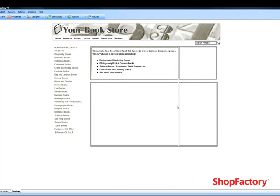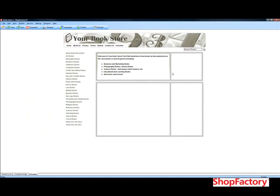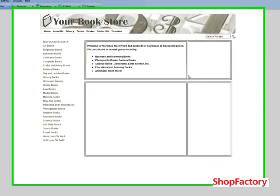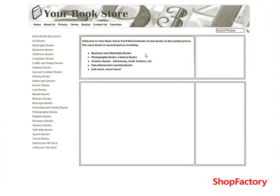We can actually remove these borders, but for the purpose of this tutorial, I'm going to leave them in for the time being just to show you how the whole home page should take shape.